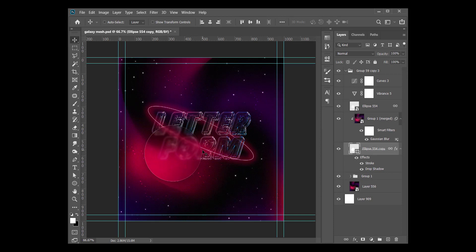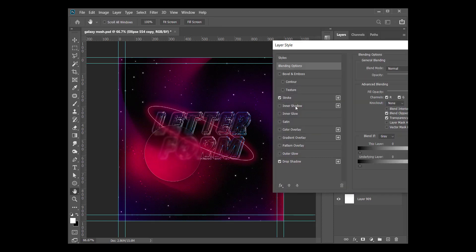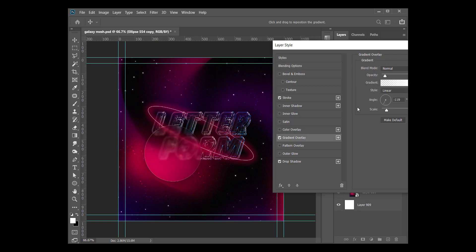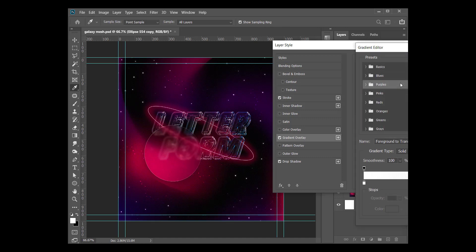So you can either leave it this way if you prefer, or you can add a gradient overlay of white through transparent background. White to transparent. So if you come down here, you have this stop at 100 percent opacity and you have this stop at zero percent opacity.